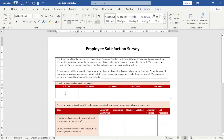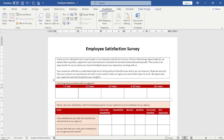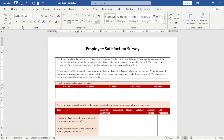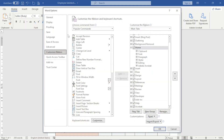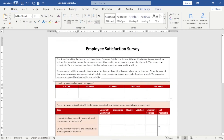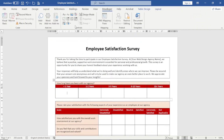I click on the very first cell, then come over to the Developer tab. If you don't have the Developer tab, just right-click on any part of your ribbon and click Customize the Ribbon. Enable the Developer tab, click OK, and it will appear. Under the Controls group, I have Checkbox right here.